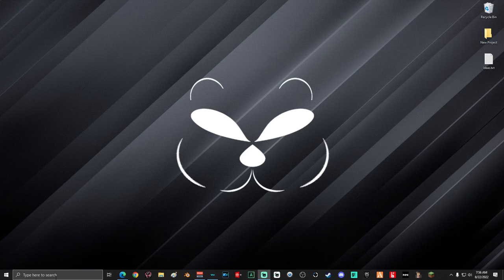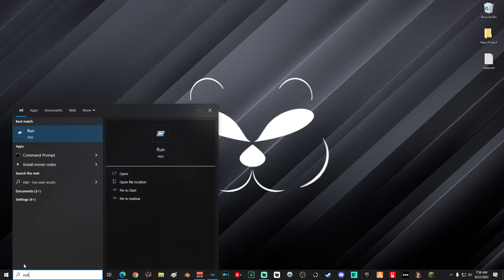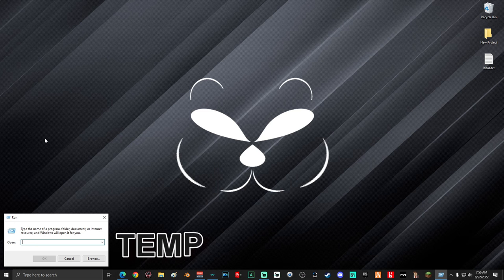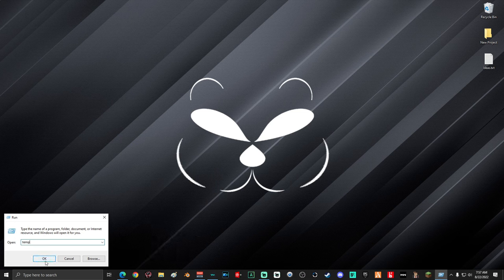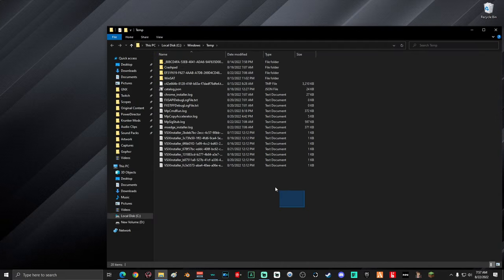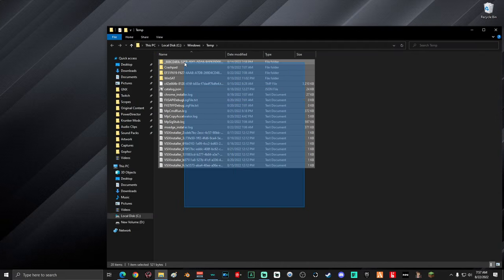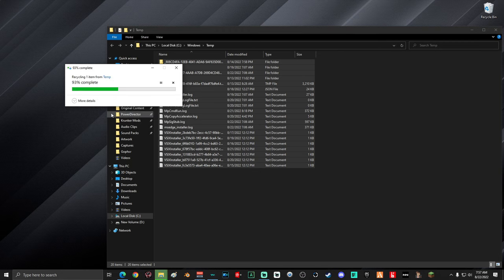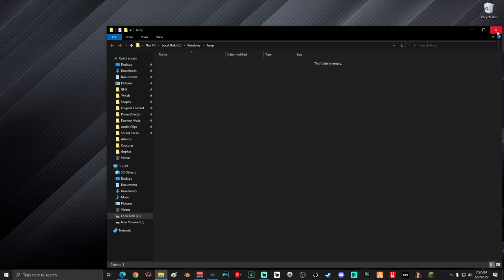Next, go down into the search and type in 'run', select the Run app. Inside the window, type in 'temp', then select OK. Once you're in this temp folder, go ahead and select all of the files and delete them. If you're prompted that you do not have permission, go ahead and select 'Do this for all current items' and click Continue. Once you're done, close out the window.